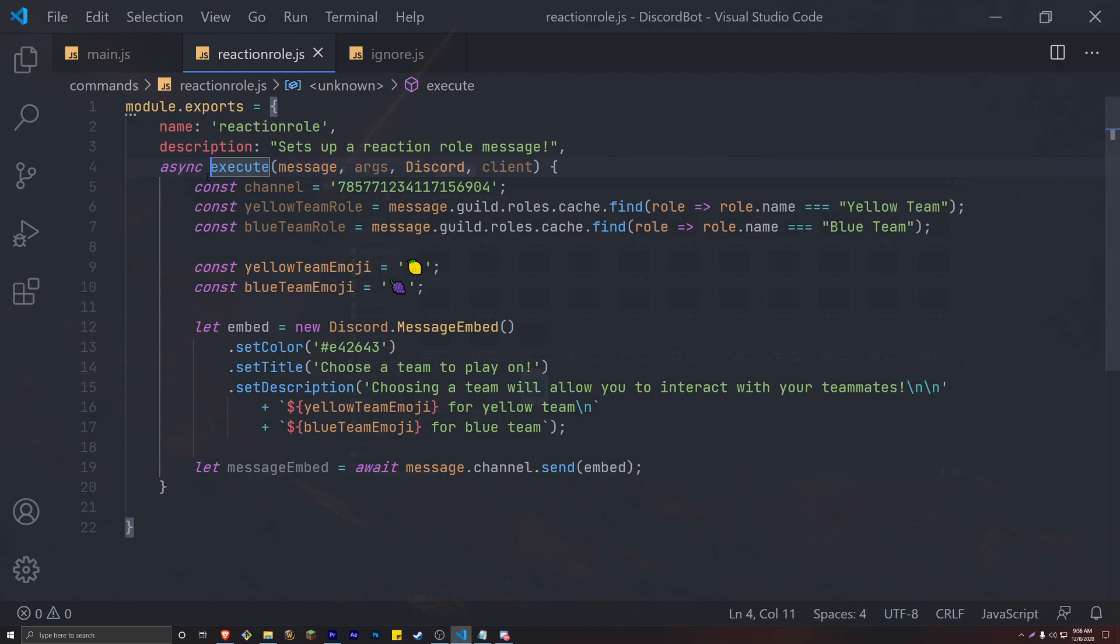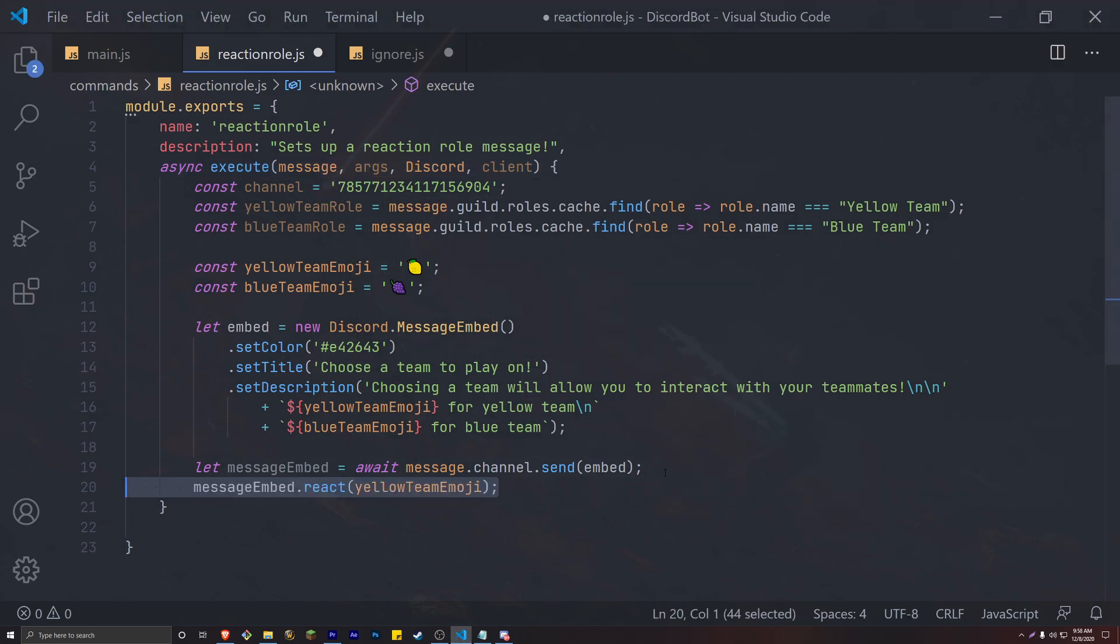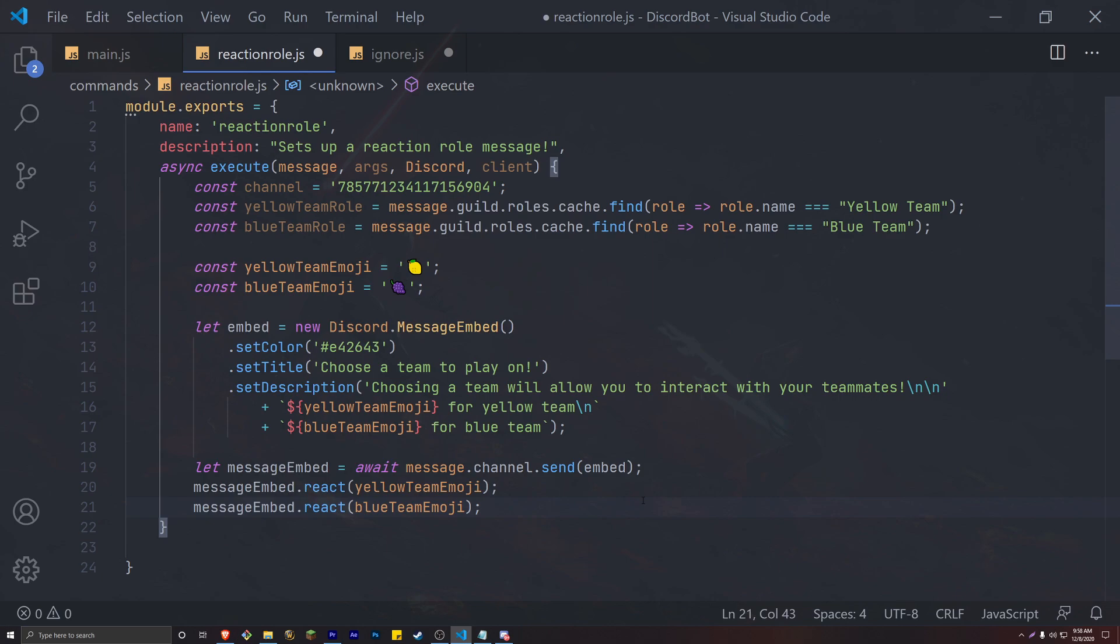We do this because our bot is currently sending and reacting to a message at the same time. We need our bot to wait for the message to be sent to then react to it. Now that we have asynchronous functionality, we want to tell our bot to react to our embed with our emojis.